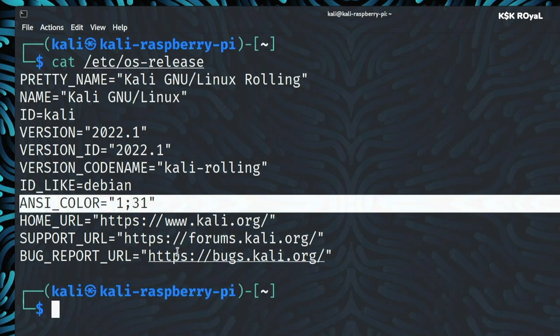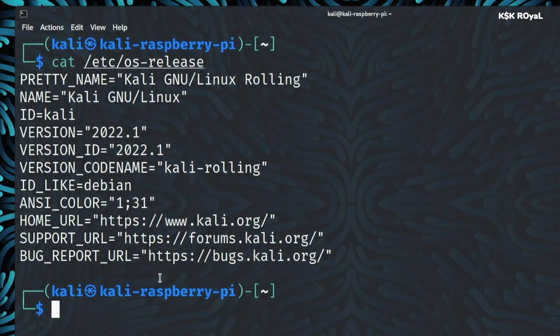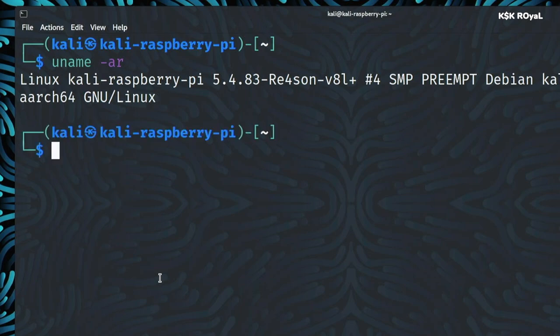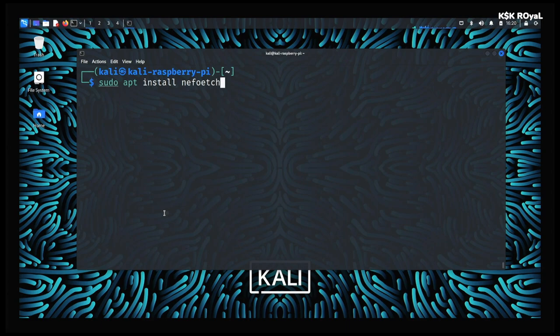Kali Linux turns your Raspberry Pi 4 into a full-fledged desktop computer. You can use this distribution for programming and penetration testing. As you can see, it looks fantastic on Raspberry Pi 4.